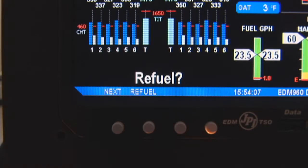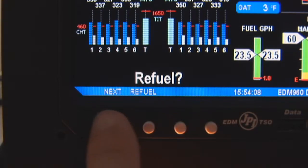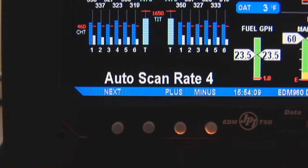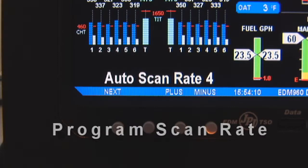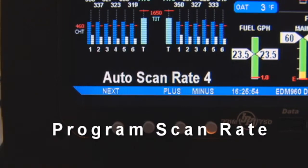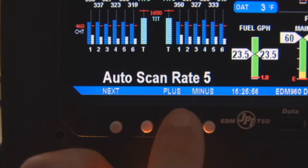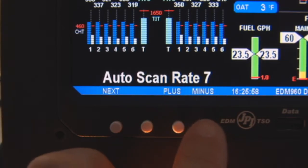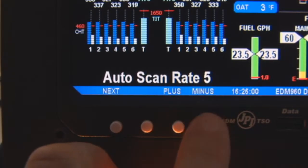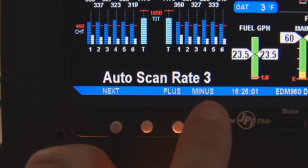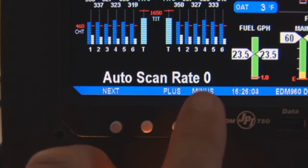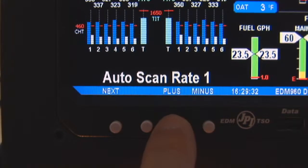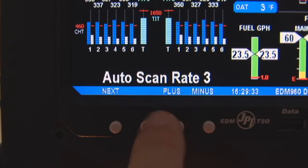The rate is the number of seconds the display will stop at each measurement in the Automatic Indexing mode. To increase the number, hold the Change button. To decrease the number, repeatedly tap the Change button. Select 0 if you never want the scanner to enter into the Automatic Indexing mode.